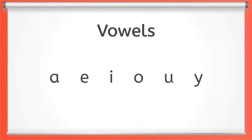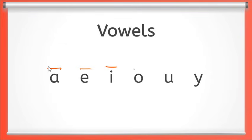To help us read these words we can place a line over the long vowel like this. You see my long vowel lines?